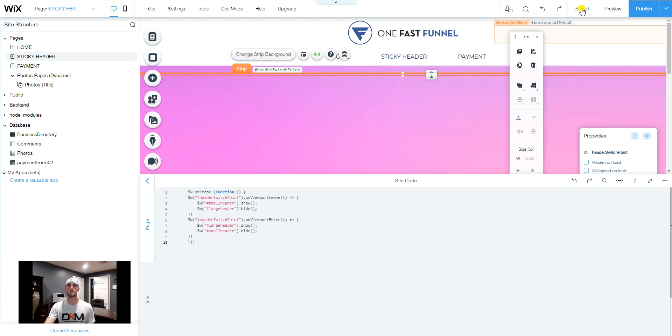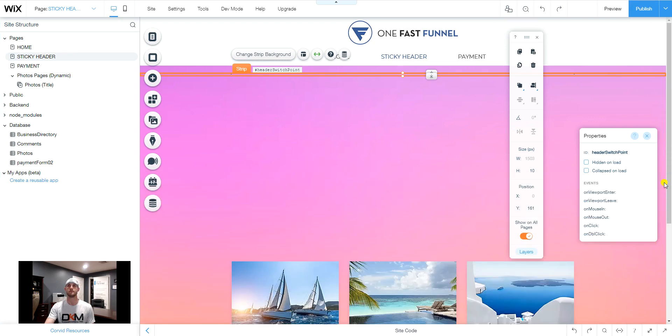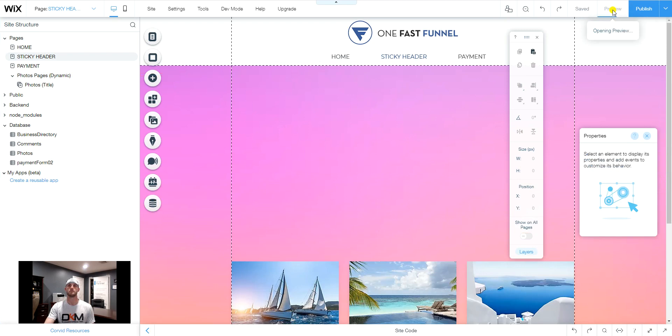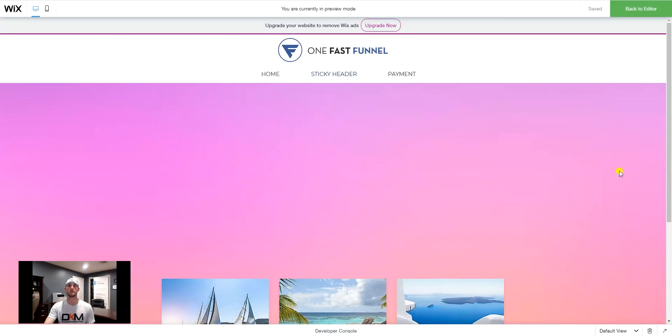So what we can do at this point is we can click save. I'll minimize this here for now. And we can preview our work.